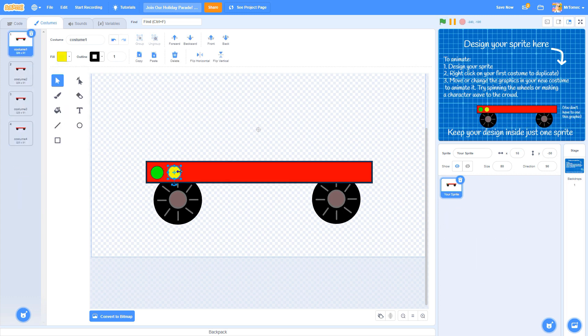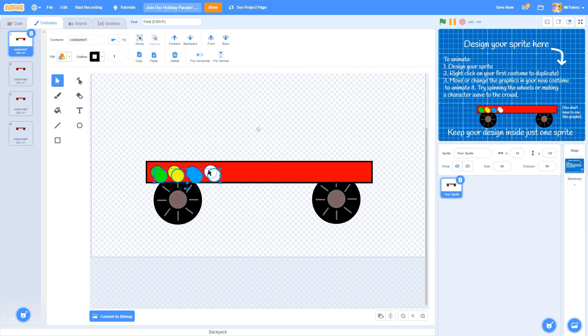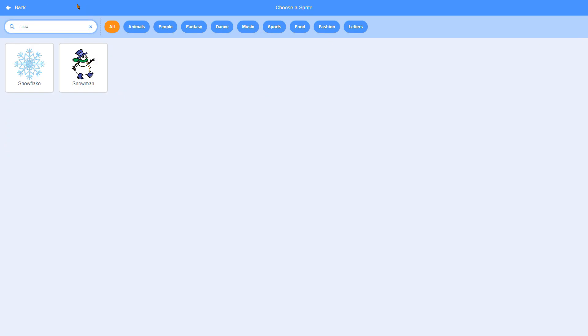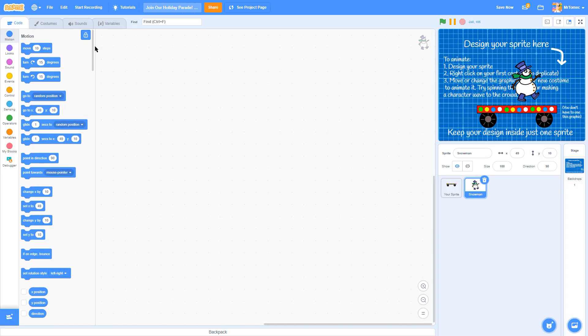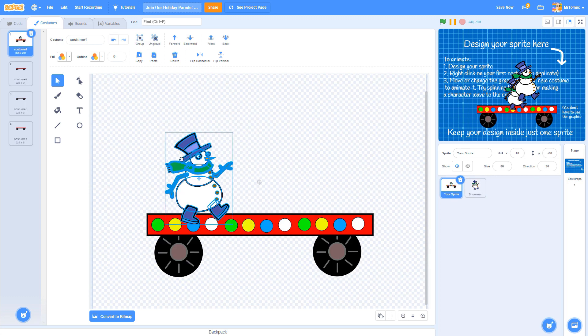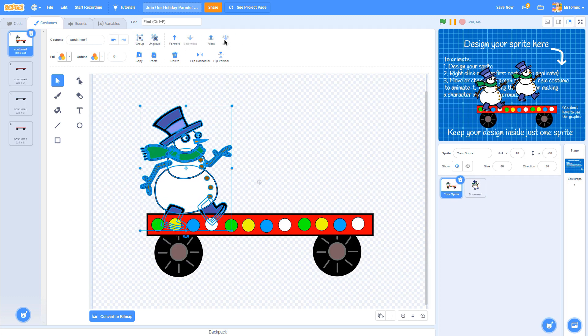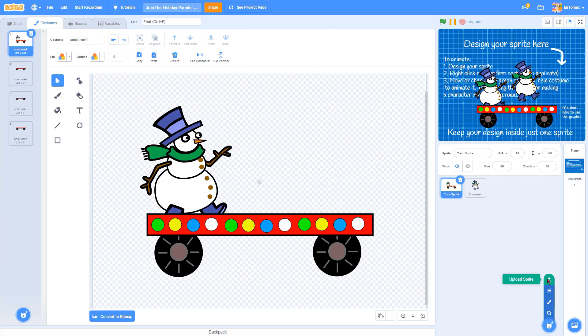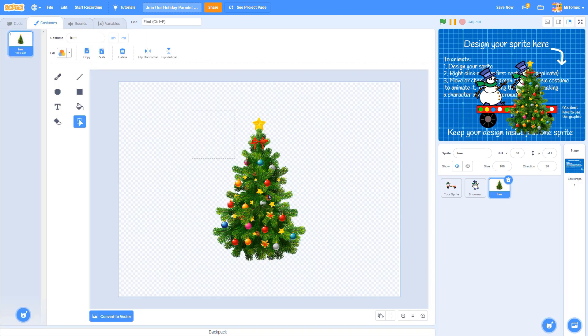You can add new elements to the template by drawing them yourself, by copy-pasting from Scratch's sprite library, or by importing images from the internet.